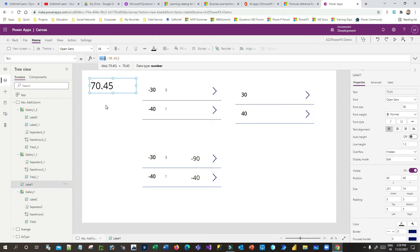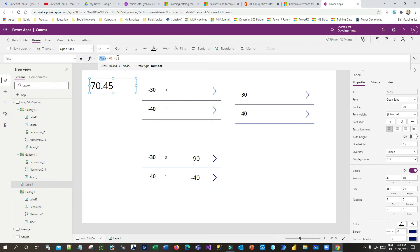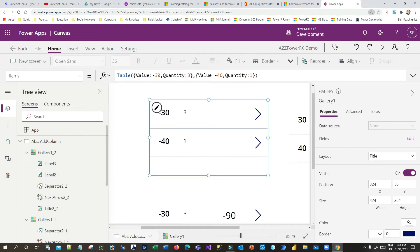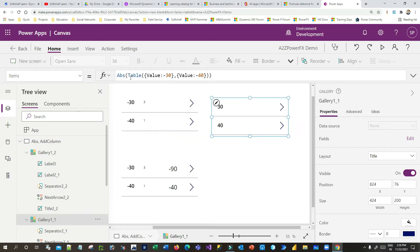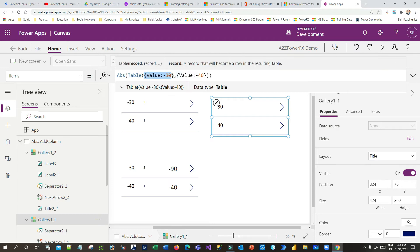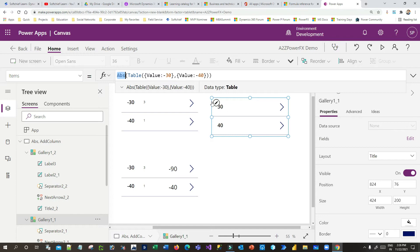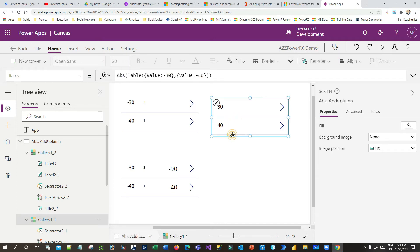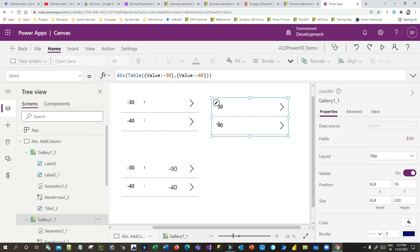Before moving to AddColumns, note that the Abs function can also be used with tabular formats. Here I've created a table with two columns — Value (minus 30) and Quantity (minus 40). When I pass the whole table inside the Abs function and bind the items to a gallery, it returns the absolute values for all records, so minus 13 and minus 40 are displayed as their absolute values.